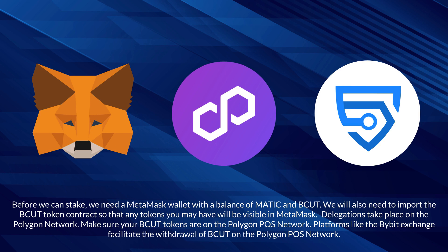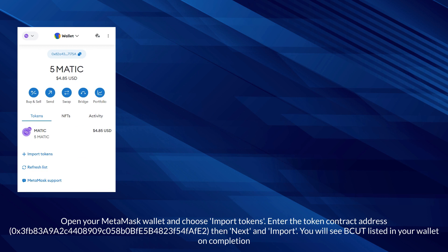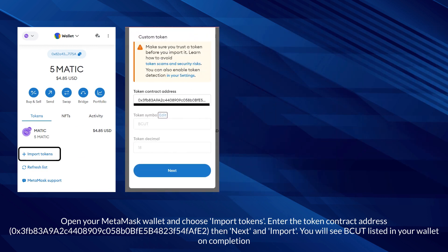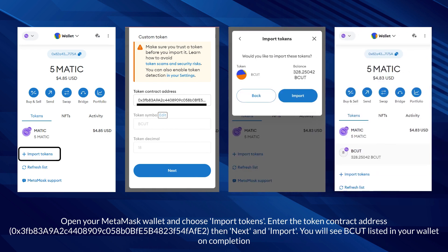Delegations take place on the Polygon network. Make sure your BCUT tokens are on the Polygon POS network. Platforms like the ByBit exchange facilitate the withdrawal of BCUT on the Polygon POS network. Open your MetaMask wallet and choose import tokens, enter the token contract address, then click next and import. You will see BCUT listed in your wallet on completion.